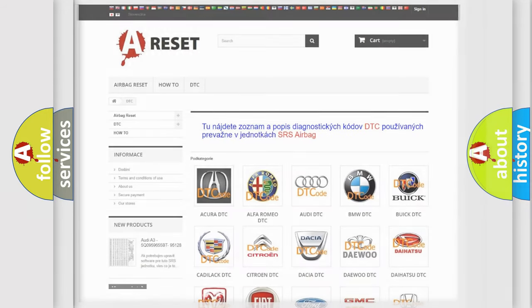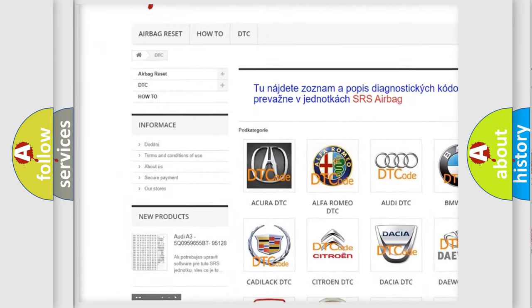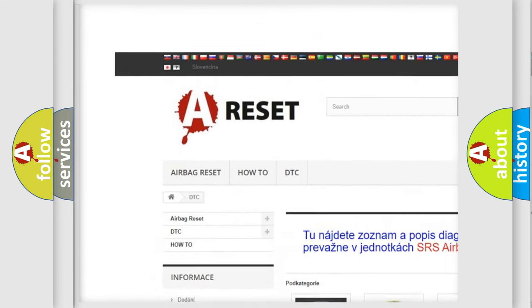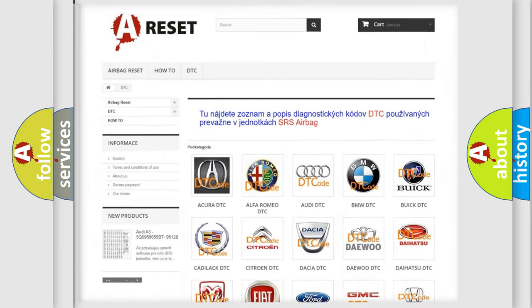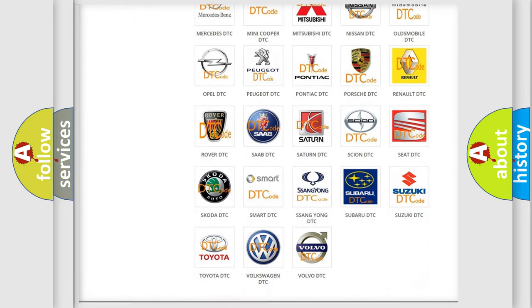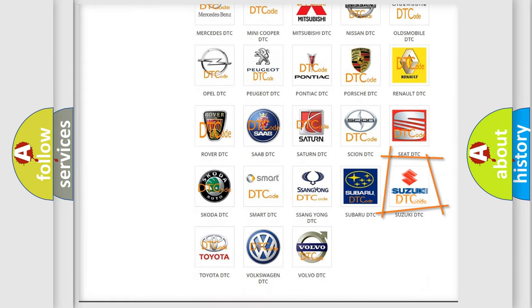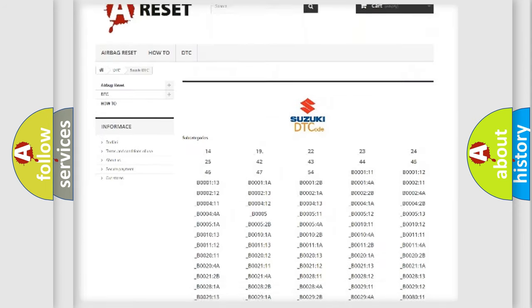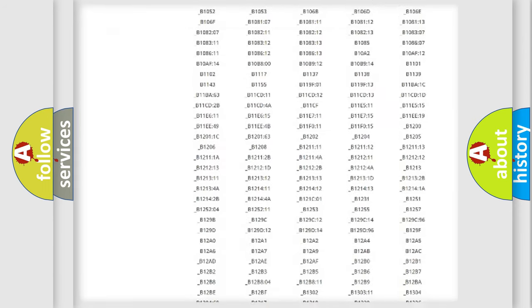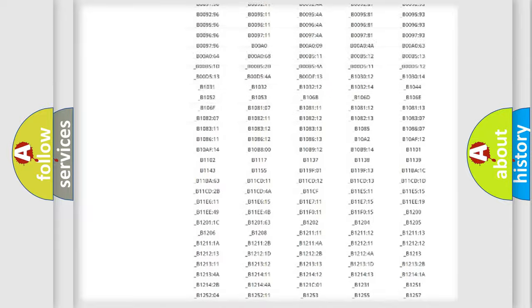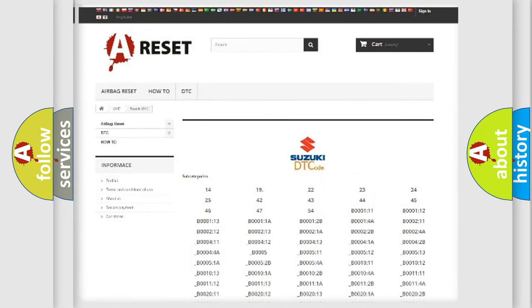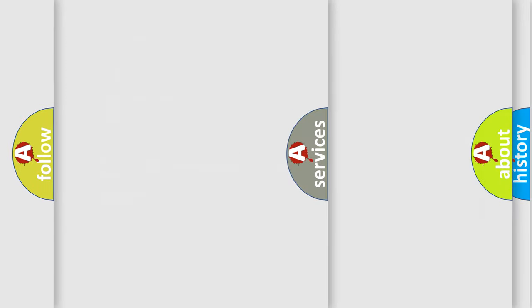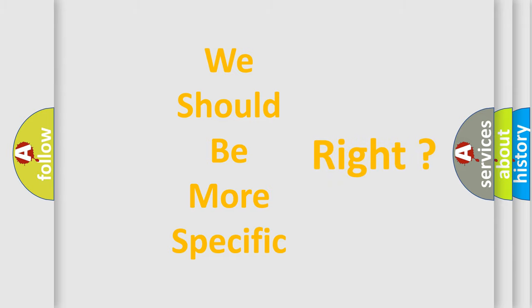Our website airbagreset.sk produces useful videos for you. You do not have to go through the OBD2 protocol anymore to know how to troubleshoot any car breakdown. You will find all the diagnostic codes that can be diagnosed in Suzuki vehicles. Also many other useful things. The following demonstration will help you look into the world of software for car control units.